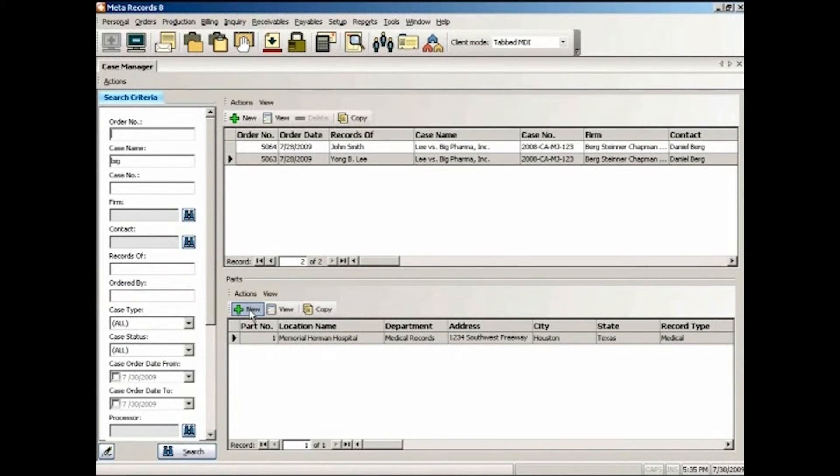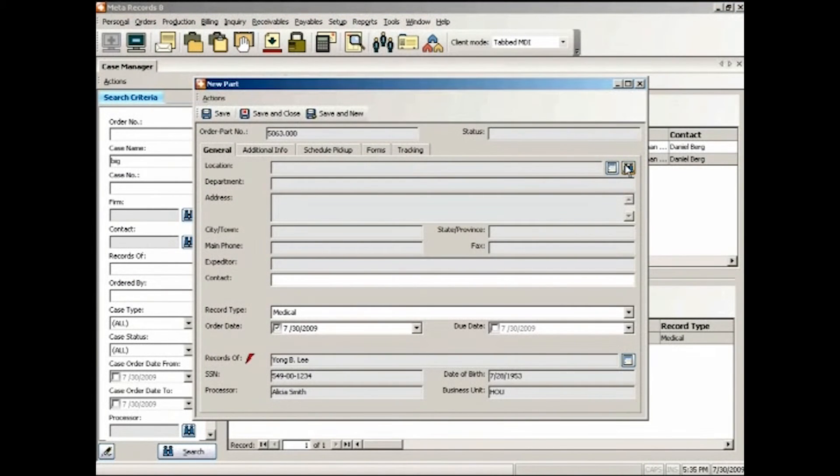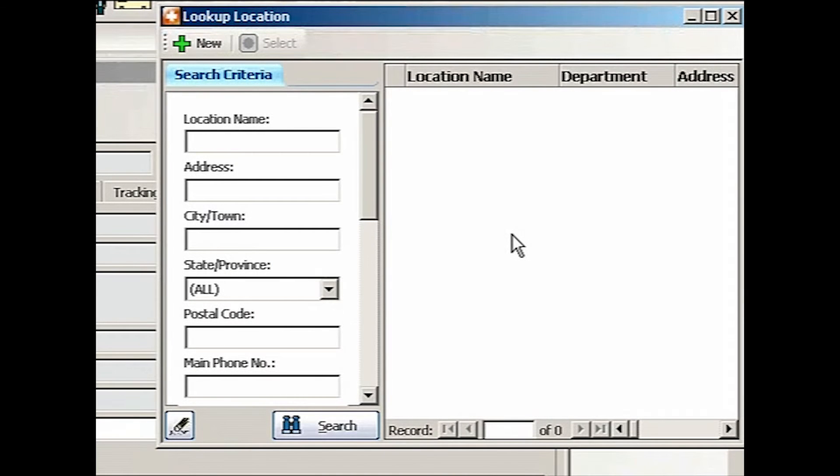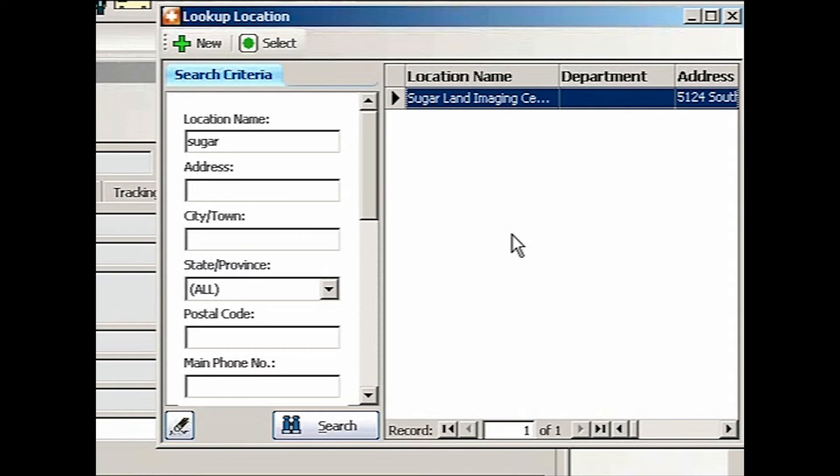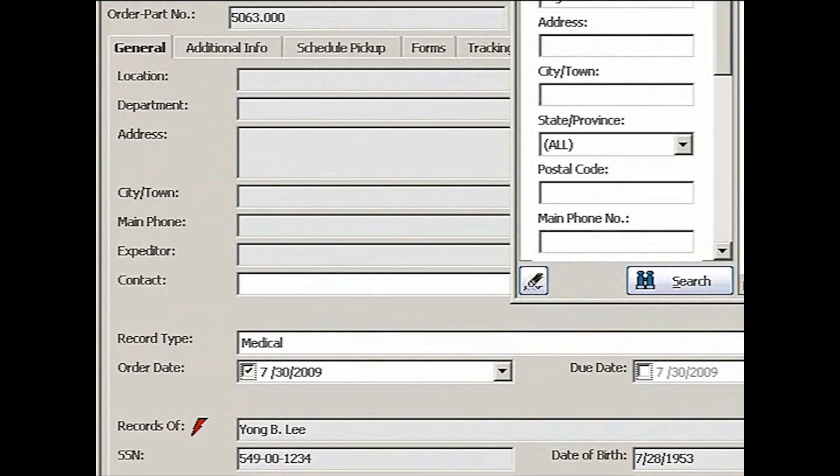So let's say new, lookup. This is Sugarland Imaging Center. So I just type Sugar. Enter. Well, we have that already. We've been there before. So let me enter again.